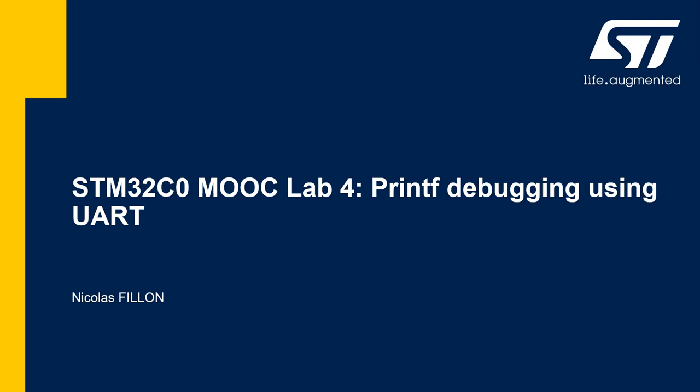Welcome to lab 4 of our STM32C0 MOOC. In this lab, we will use the printf functions to output on the UART for debugging purposes.